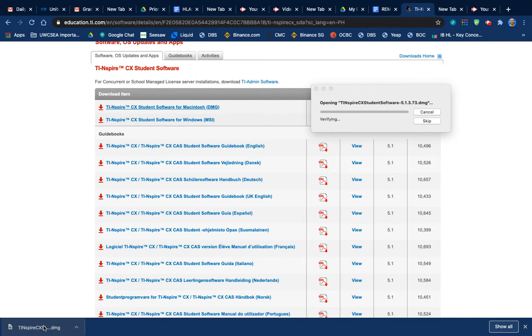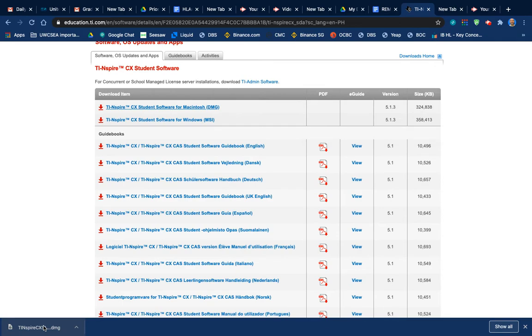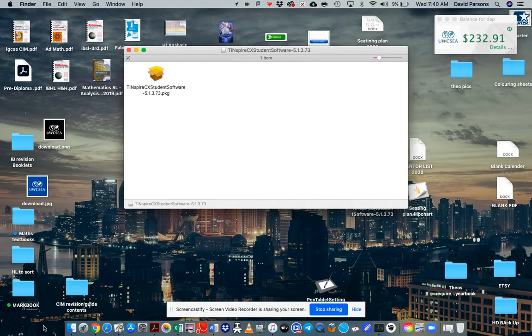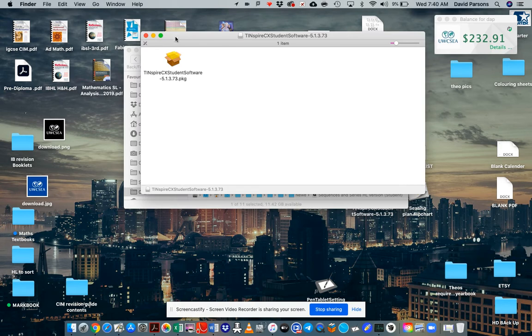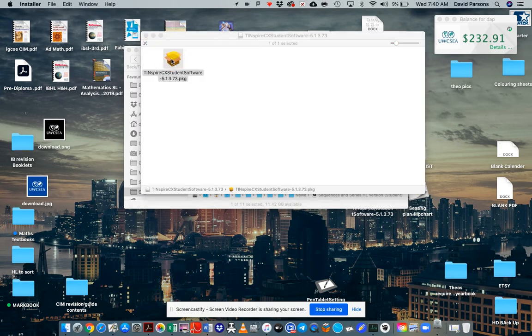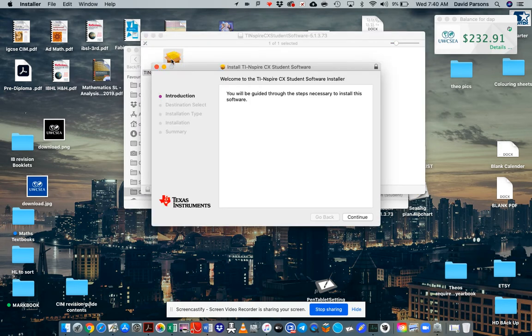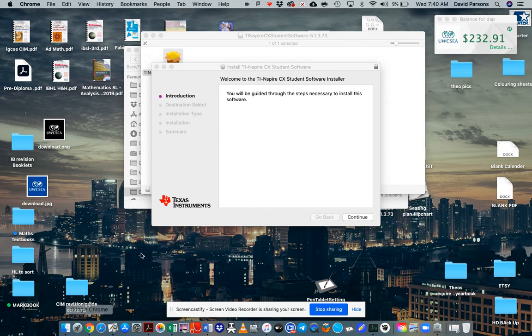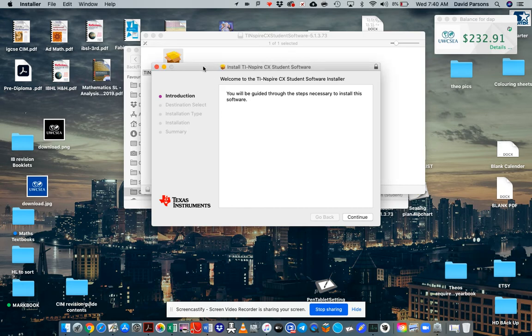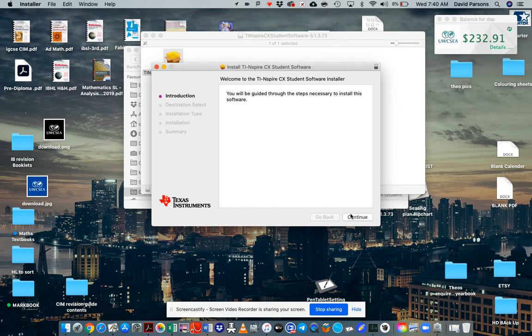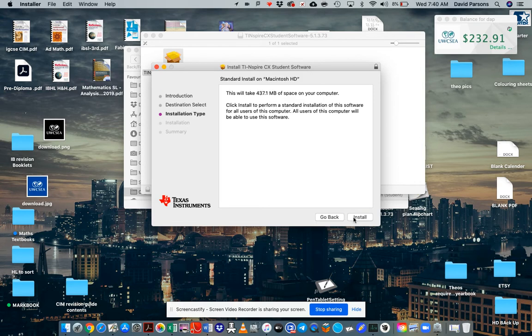Something to note, this activation key is going to really only work once. So don't be activating this software on like a temporary laptop, because you won't be able to transfer it across. So I'll say that again. It's very important that you maybe wait to get your school laptop to install the software. If you install it on a home computer, then you're going to have a problem because you won't be able to then use the same activation key on the school computer. And again, I think I'll leave that in the information notes because it's a very important thing.